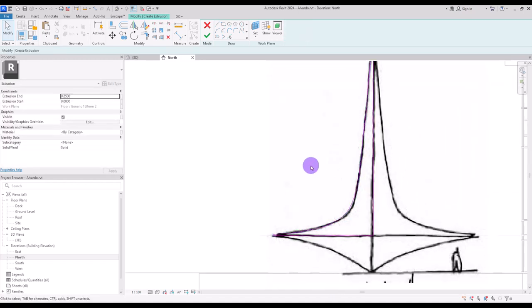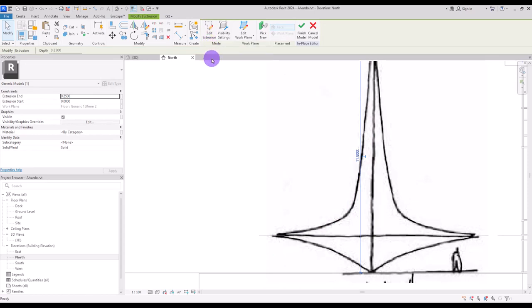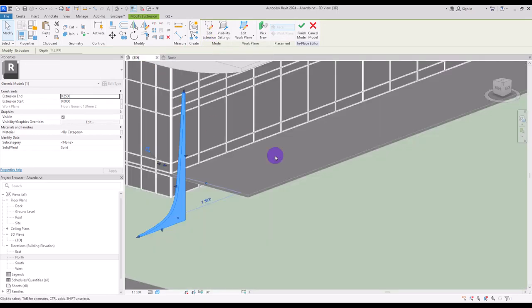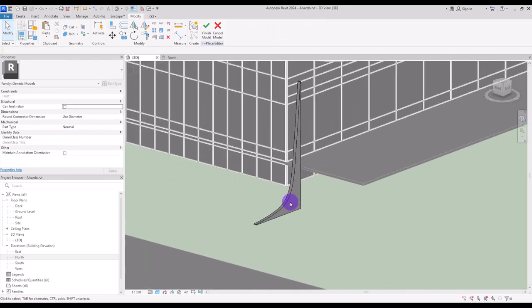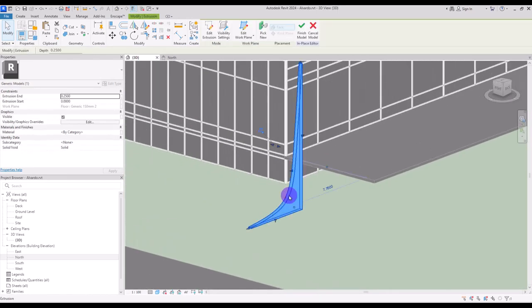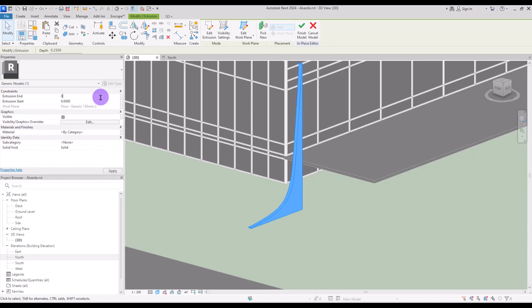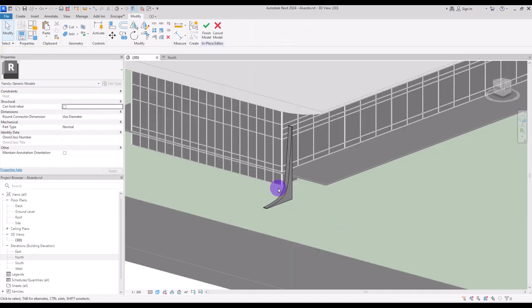Okay now you can hit finish and go to 3D view. I'm going to set its extrusion on 50 or 60 centimeter like this. And now you can hit finish.